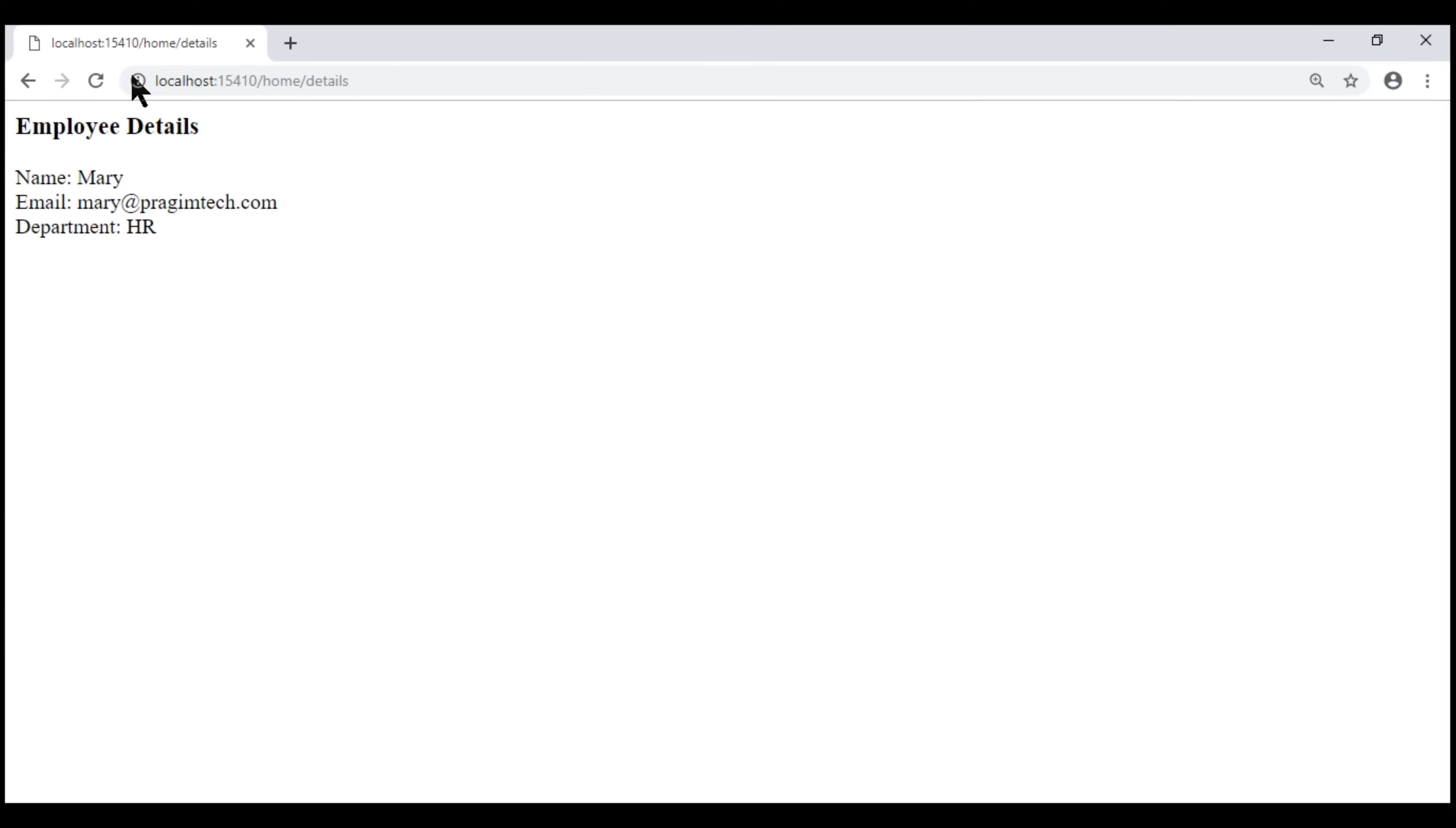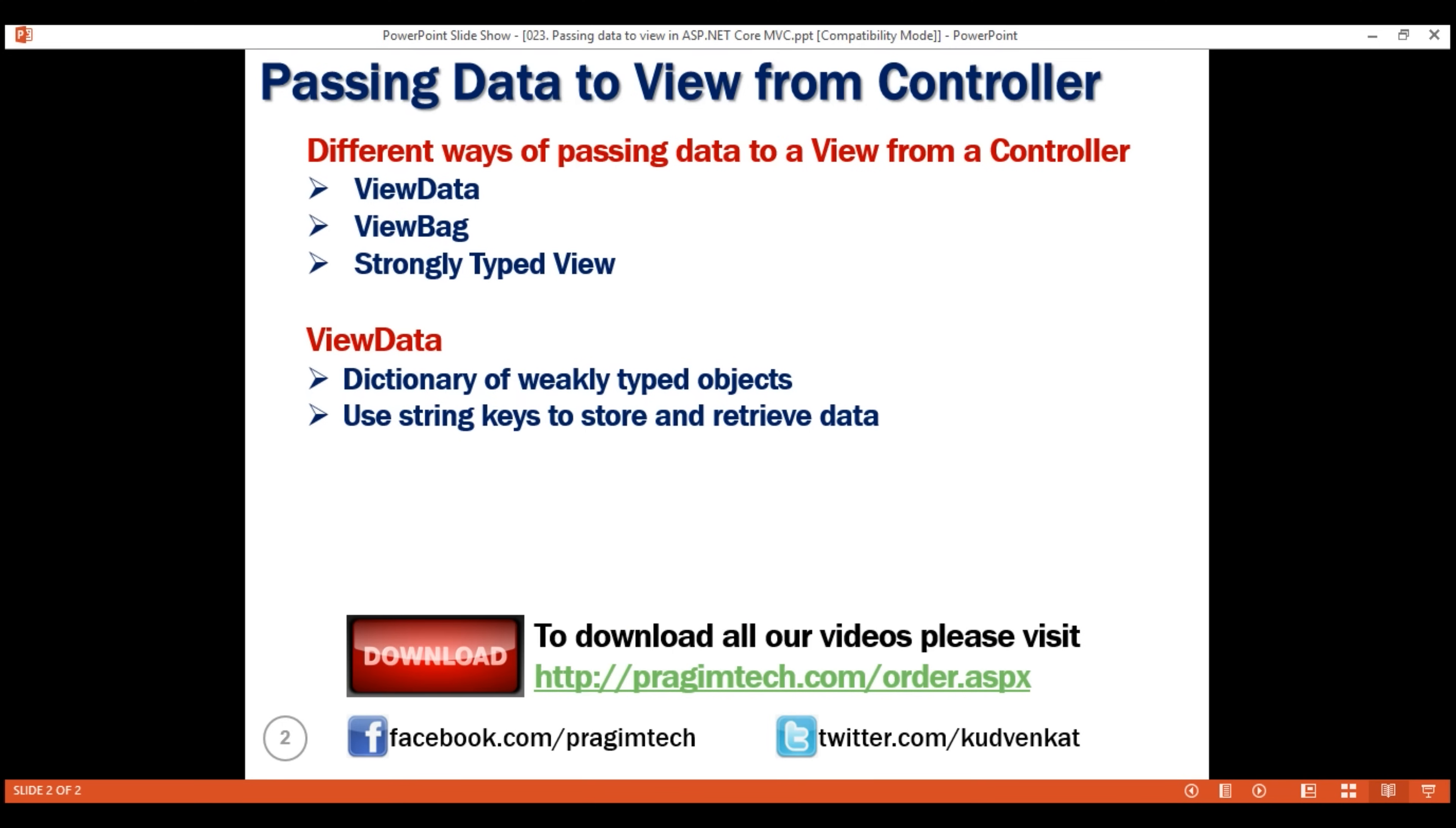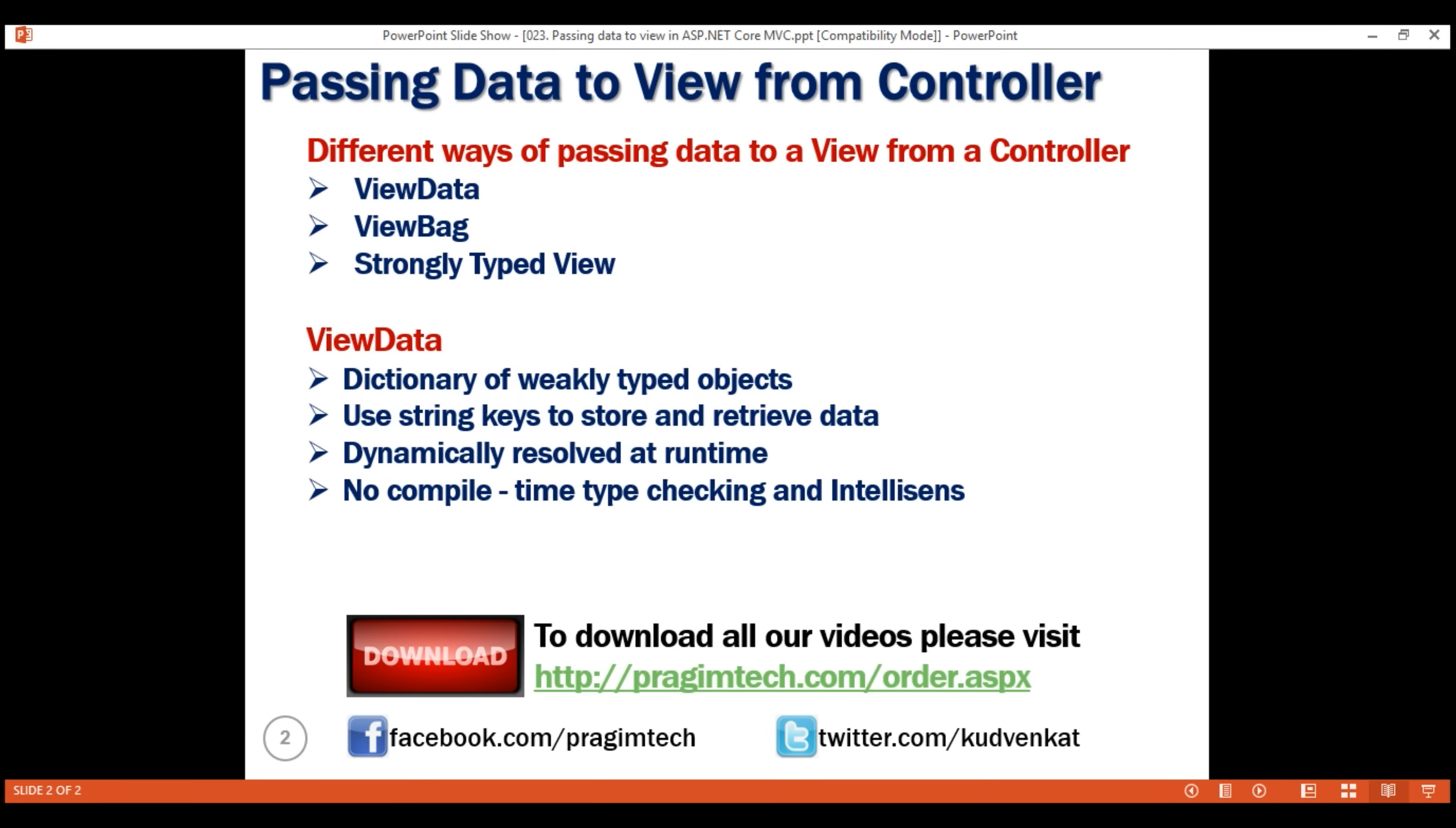Notice, when we reload this page, because of the typographical error we made, the page crashes. So the important point to keep in mind is ViewData is dynamically resolved at runtime. So it does not provide compile time type checking and as a result, we do not get IntelliSense. Since we do not have IntelliSense, the speed at which we write code is reduced and the chances of misspelling and making typographical errors are also high. We'll only come to know about these errors at runtime. For this reason, we usually do not use ViewData.